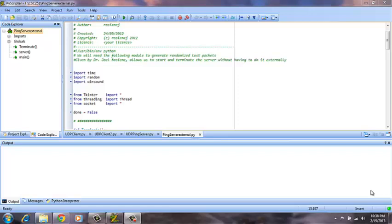Good evening. It is February 19th, 2013. My name is Max Sullivan, and I will be testing lab number two from computer networking, a top-down approach, a UDP ping server.